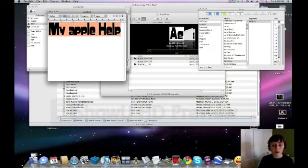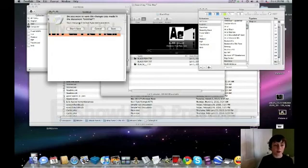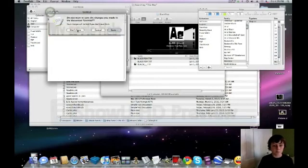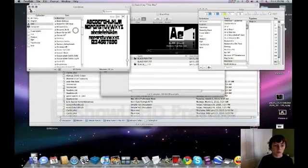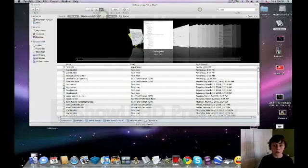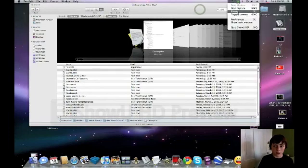So now I have that type of font on my computer. I hope this is helpful to you and I hope you enjoyed it. I'll see you later.